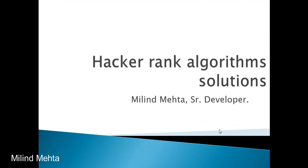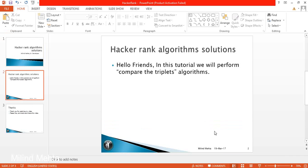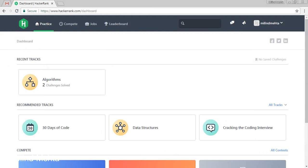Hello friends, we are going to perform a HackerRank algorithm solution. In this tutorial, we are going to accept the Compare the Triplets algorithm. We are going to try to solve the problem.